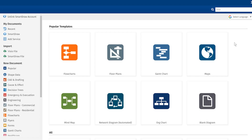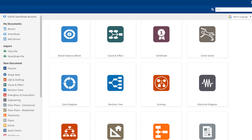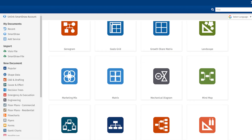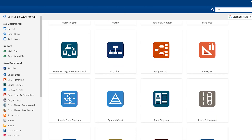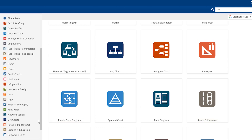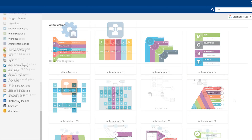When SmartDraw opens, you'll be presented with the template browser. To the right, you'll find the template preview area that fills most of the real estate of your screen — this is where you'll be able to access over 70 categories of diagrams. In the left panel, you'll see those 70 categories that contain more than 800 templates.